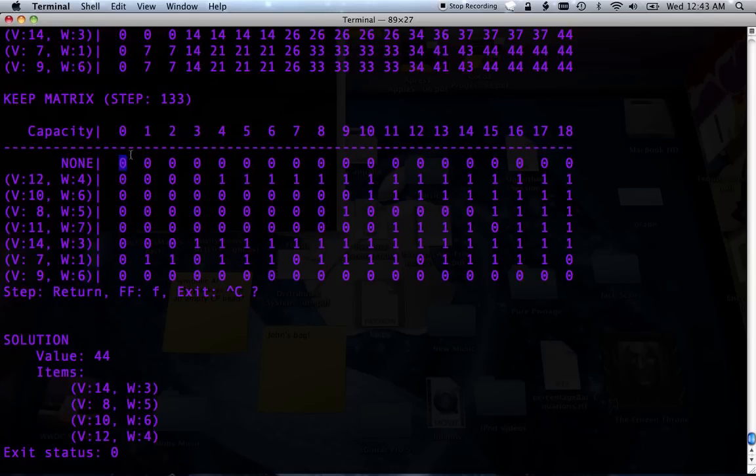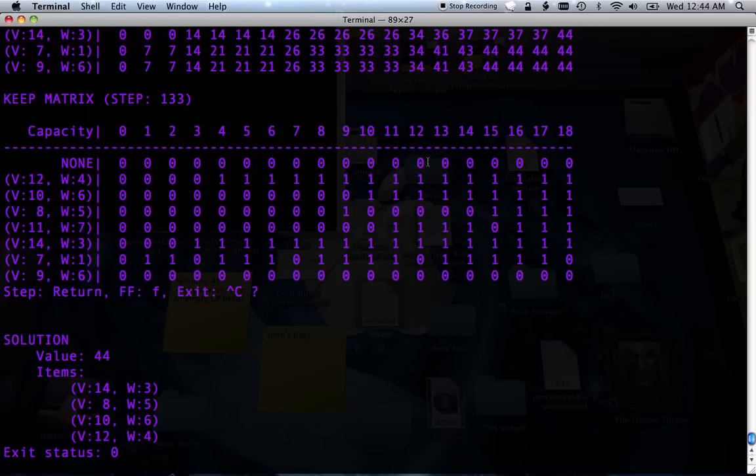So that's 0, our last one. And those are the items that we take. And that's solving the knapsack problem. Hopefully that was very clear.